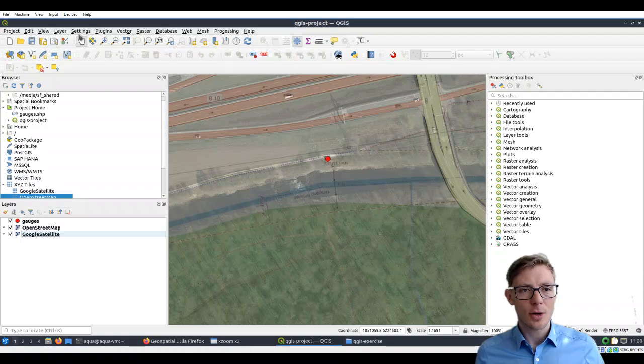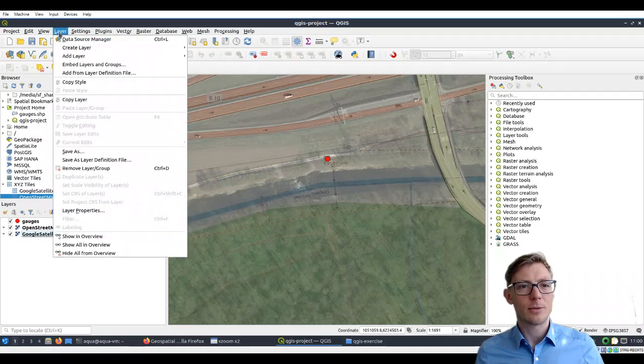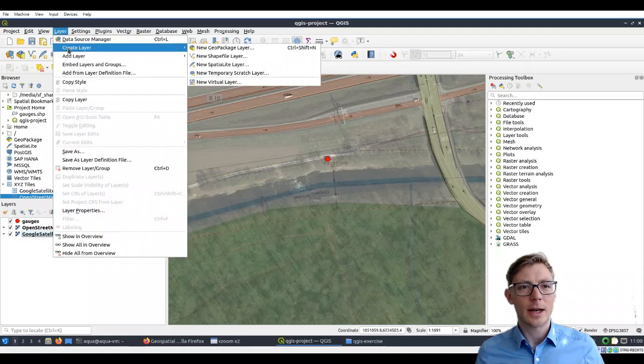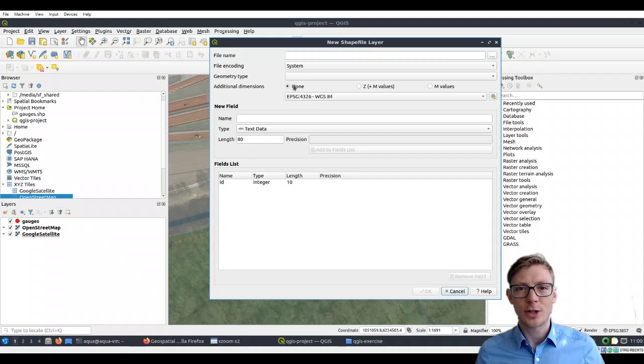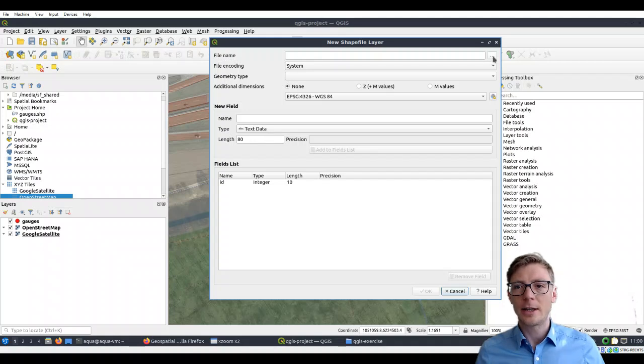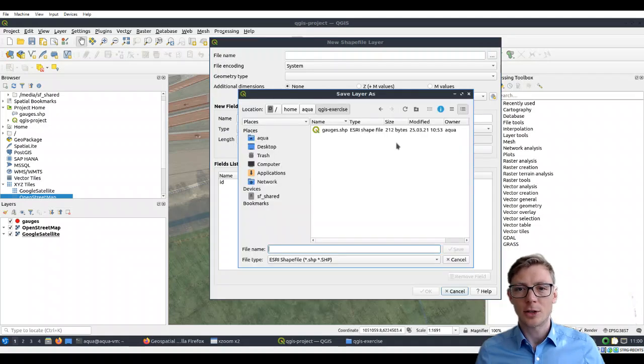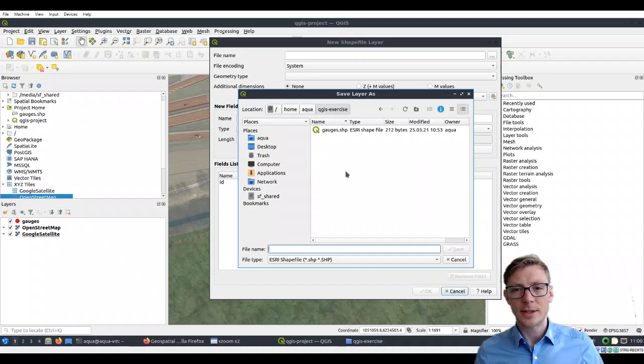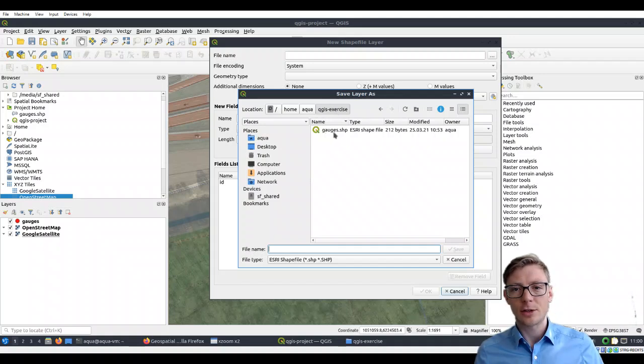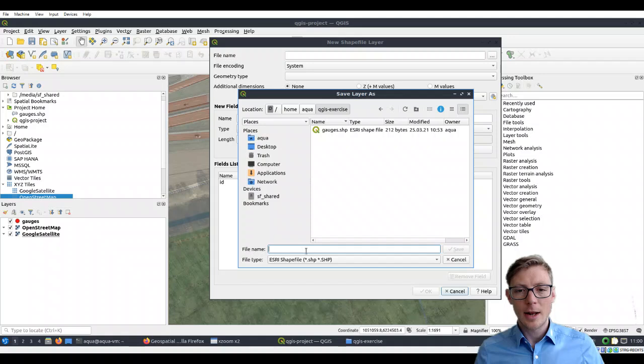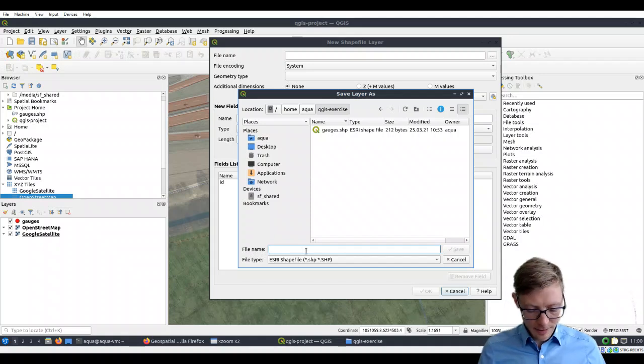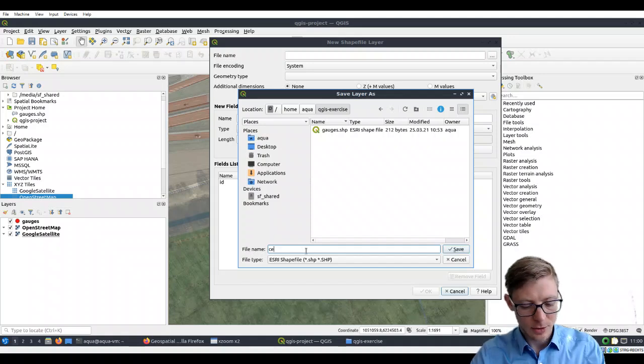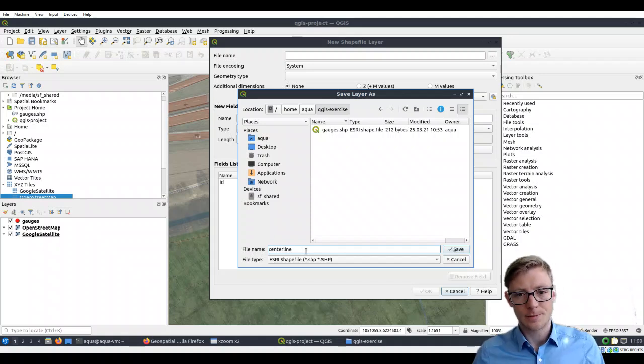So let's draw a line shapefile. For that, we're going to create again a new layer, a shapefile layer. Again, we click here on that little dot-dot-dot button. We see here in our QGIS exercise folder the file gauges.shp already exists. This shapefile now we're going to call centerline.